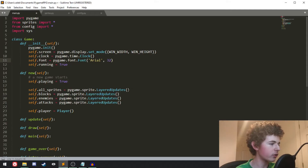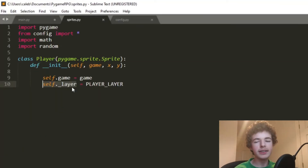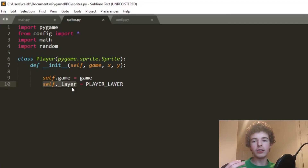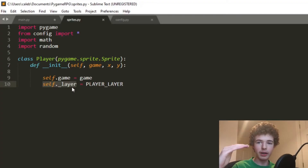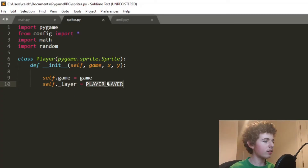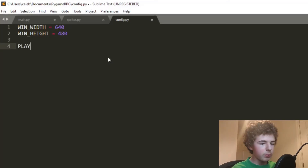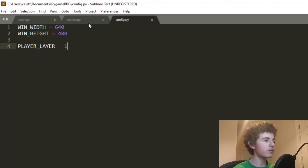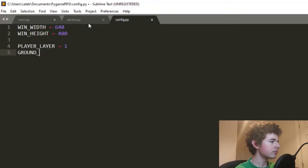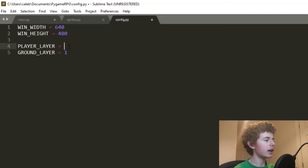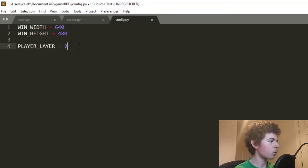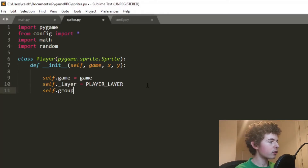The self._layer attribute works with our LayeredUpdates sprite group. By setting the layer we can tell Pygame in what layer of the screen we want the sprite to appear — for example, grass at the bottom, rocks above that, and the player at the top. We define player_layer in config.py and set it to 1 for now. We also set self.groups = self.game.all_sprites, which adds the player to the all_sprites group. Then we call pygame.sprite.Sprite.__init__(self, self.groups) to initialize the inherited class and add the player to the group.